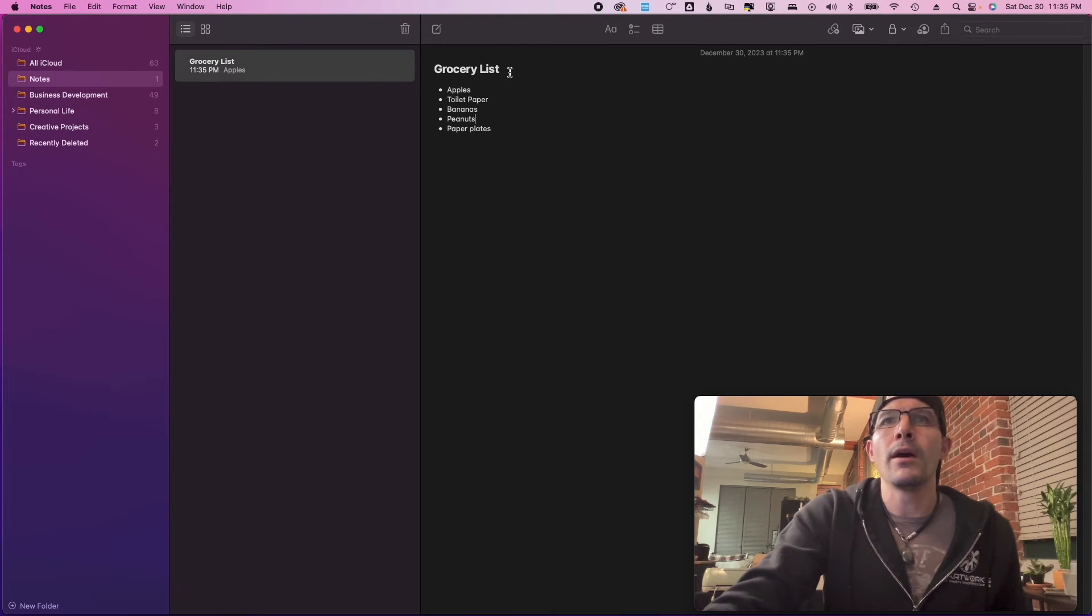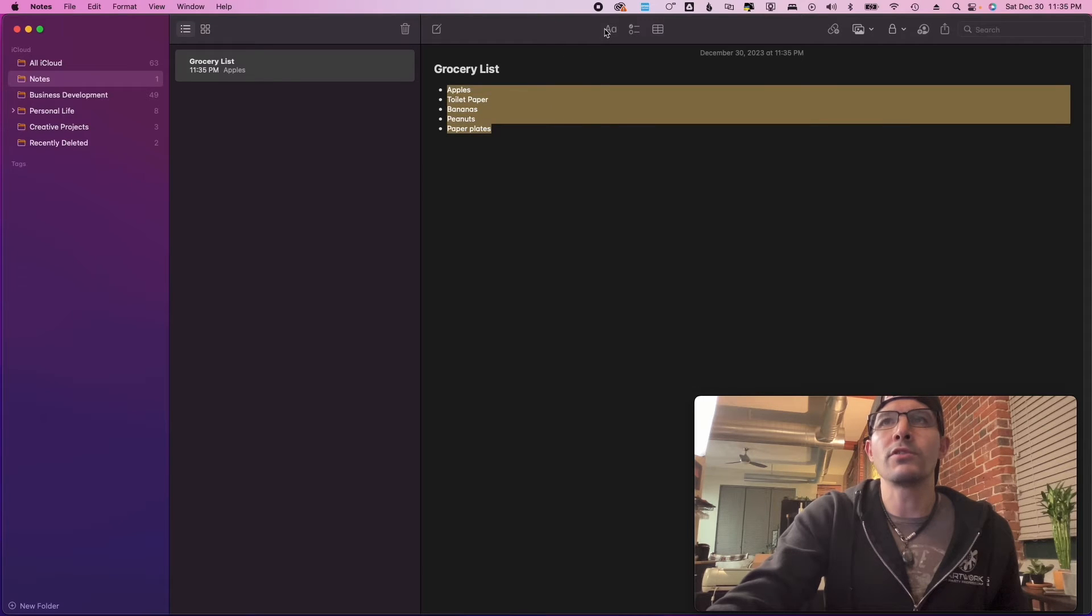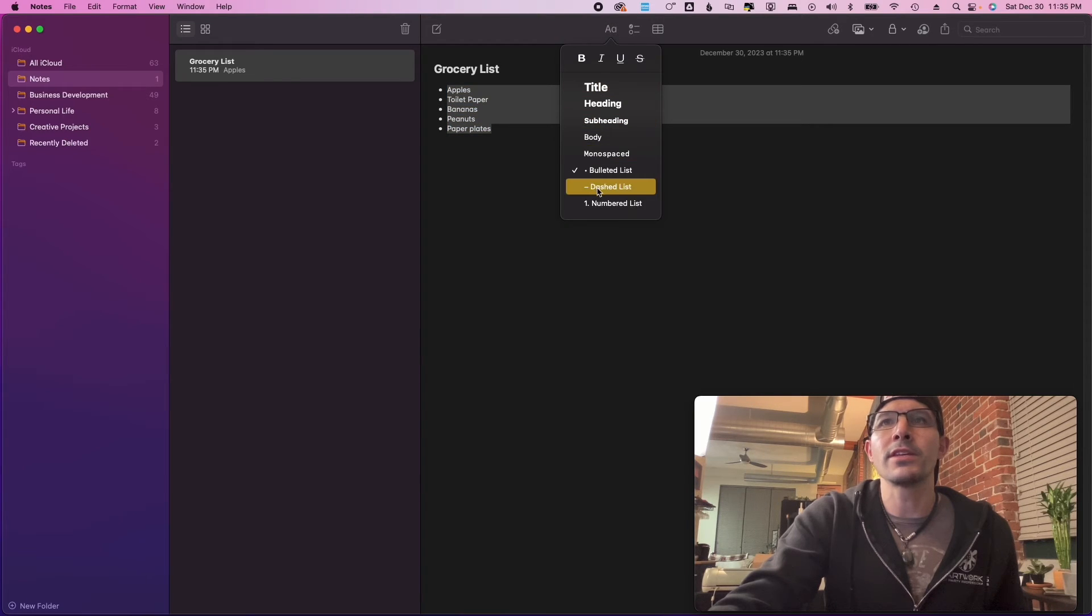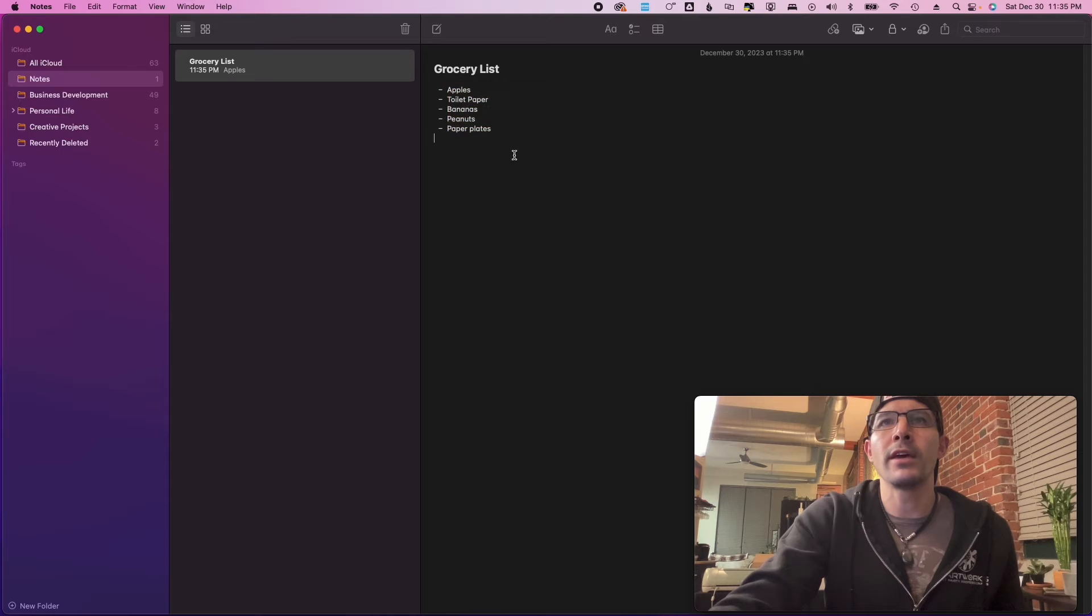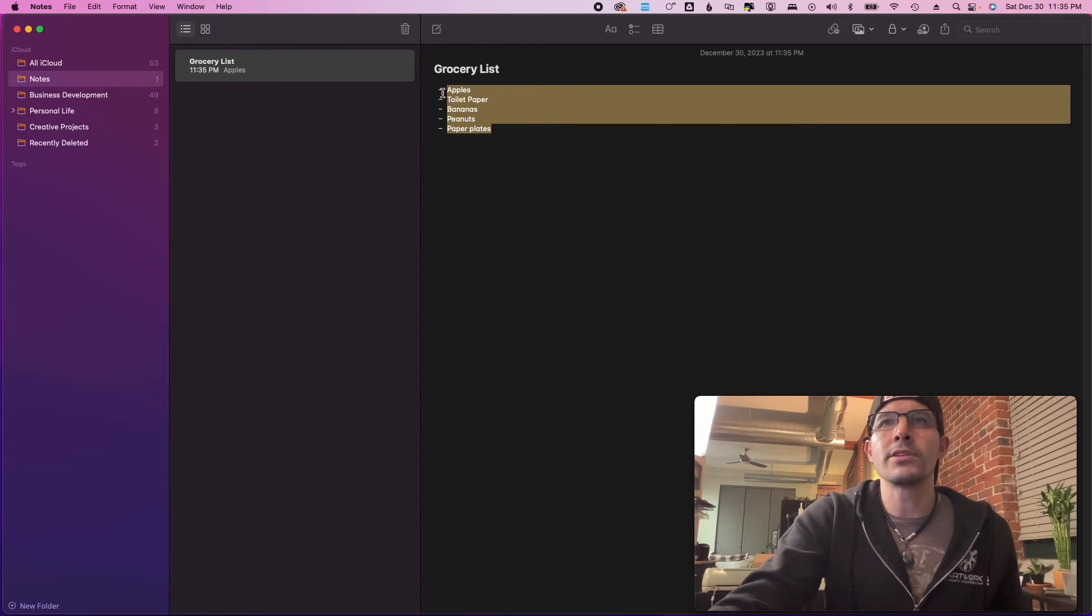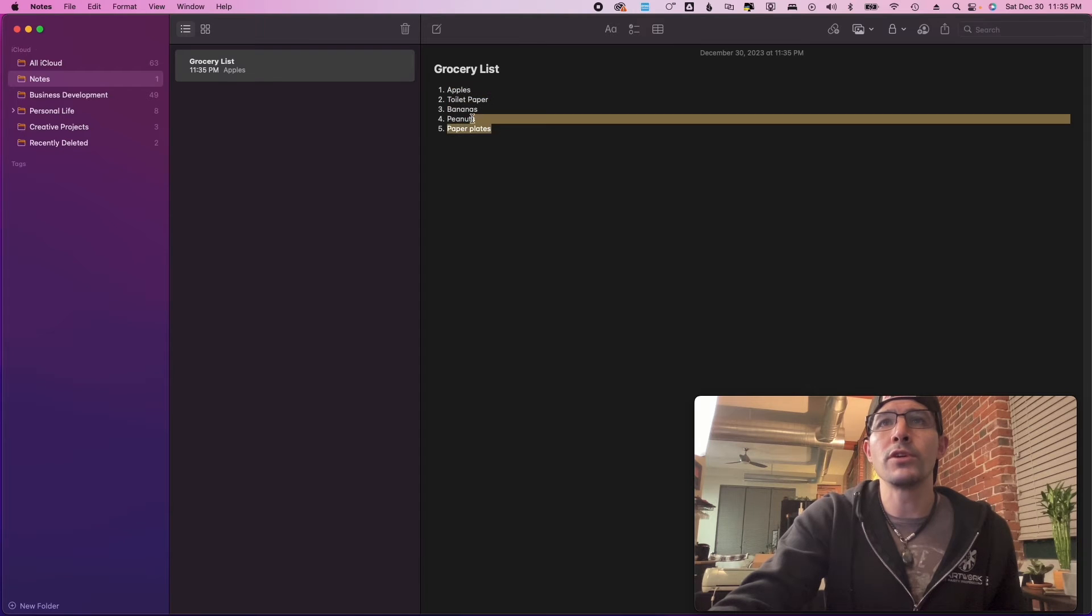So you can actually create a little bit of space here. So this is what a bulleted list looks like. You can actually highlight this and you can make it a dashed list if you'd like. You can highlight this and you can make it a numbered list if you'd like, which is pretty cool.